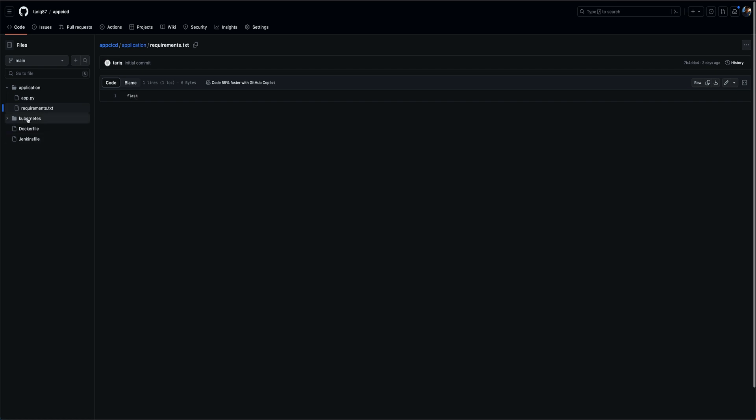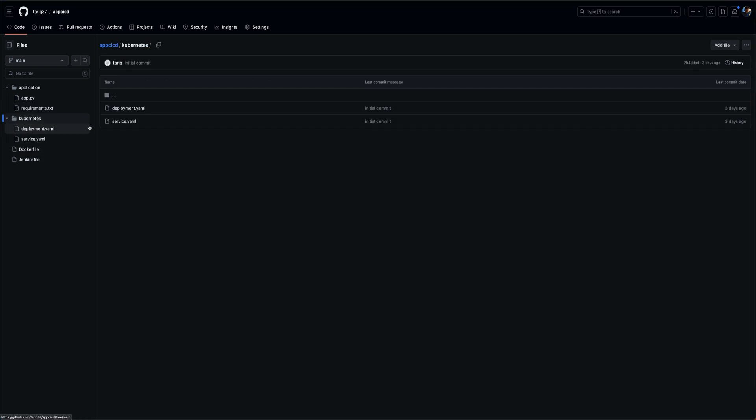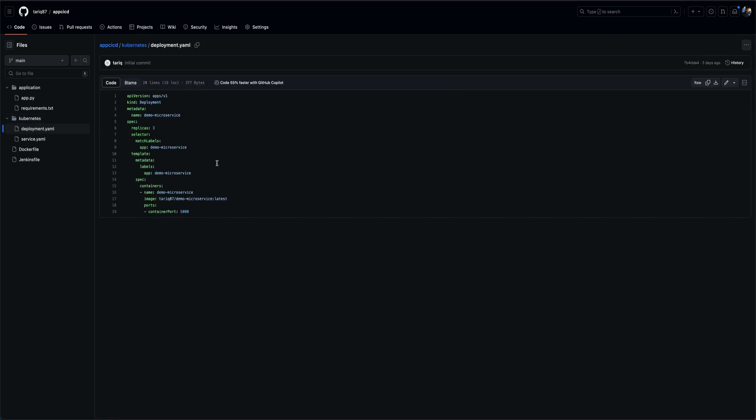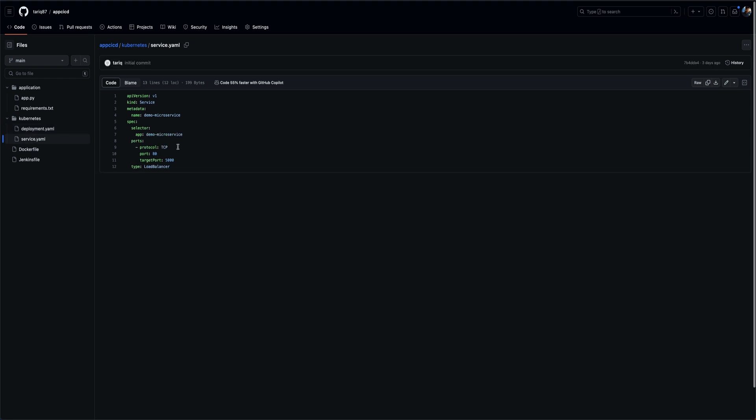Then we have a Kubernetes folder under which I have created a deployment. This deployment is what we are going to deploy or create on the Kubernetes cluster and this is going to use this image. Then we are exposing this deployment using a load balancer type of service so that we can actually access this on the browser.